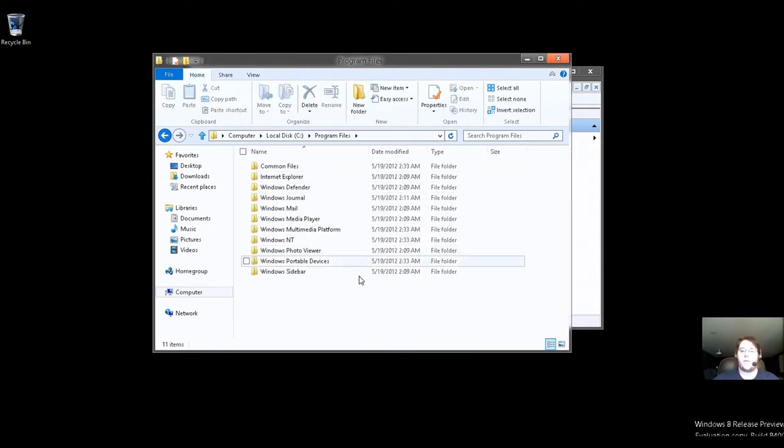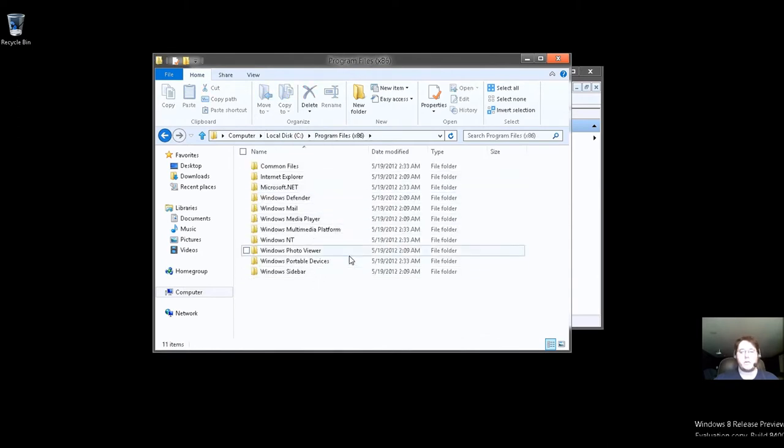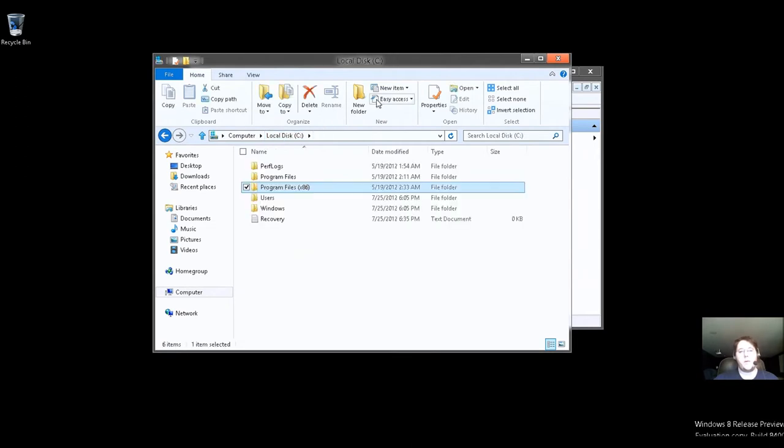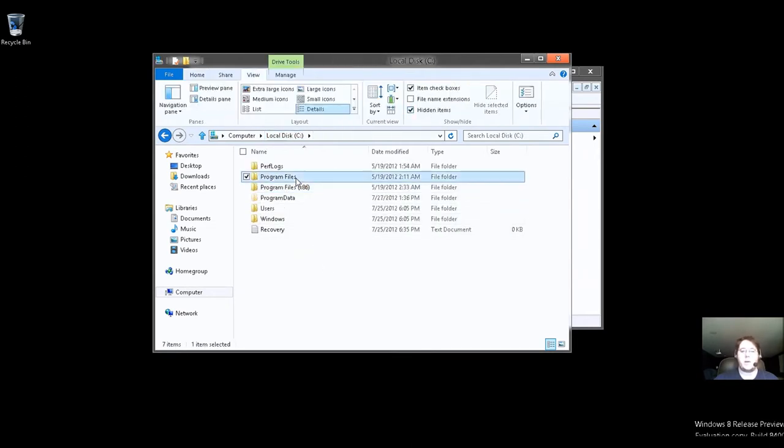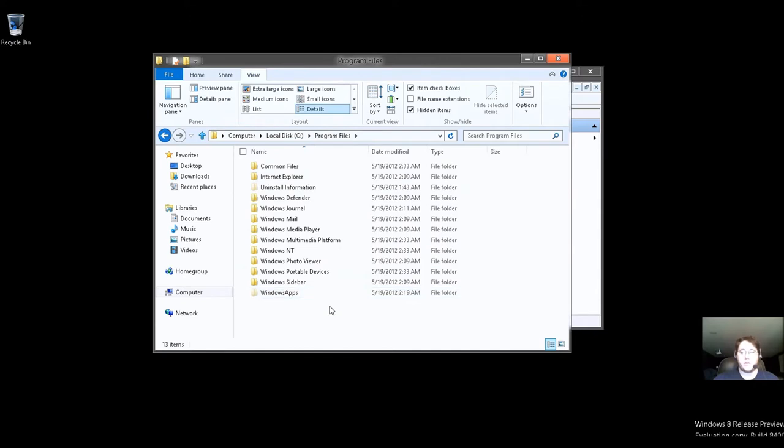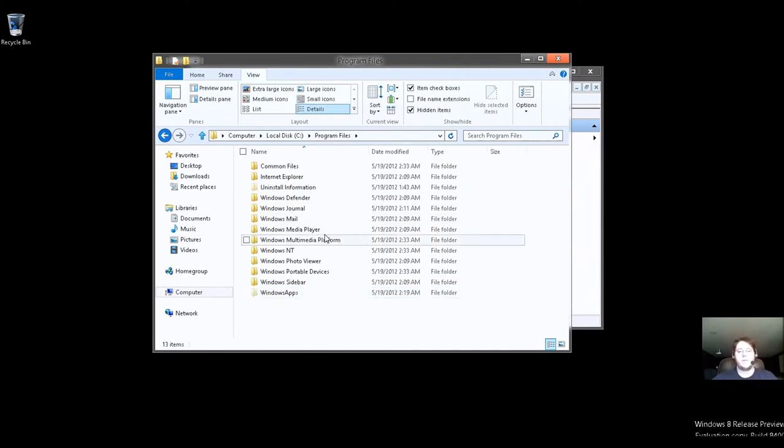So we'll go to Program Files, looks normal, right? We go to x86, looks normal. Well, if we go back and click View, Show the Hidden Files, go back to 64-bit, which you know that because it doesn't say x86. As you see here, you have Windows Apps.